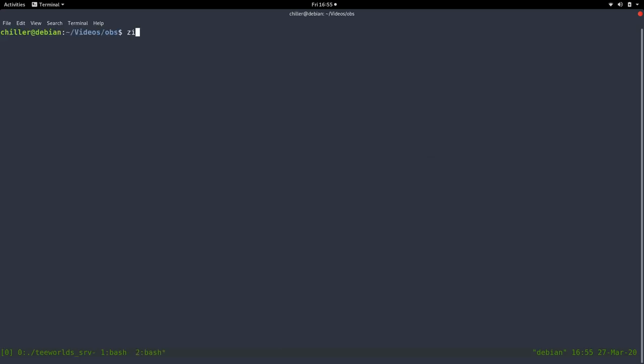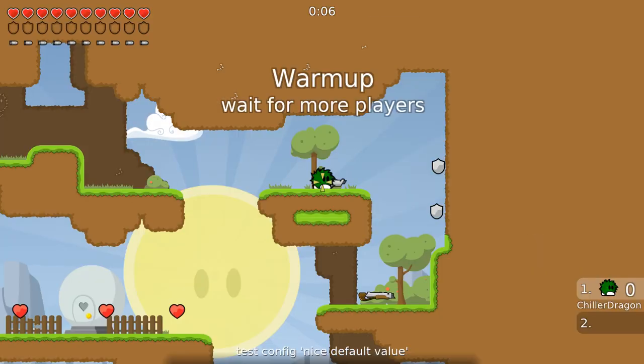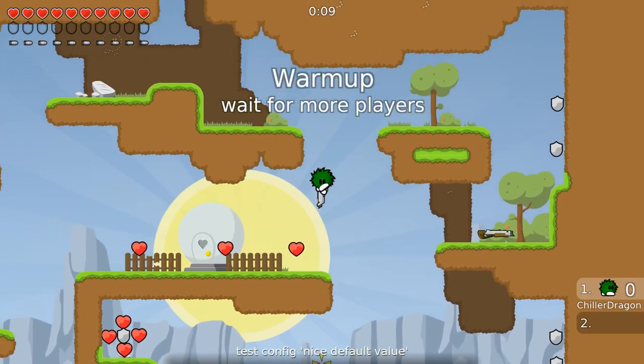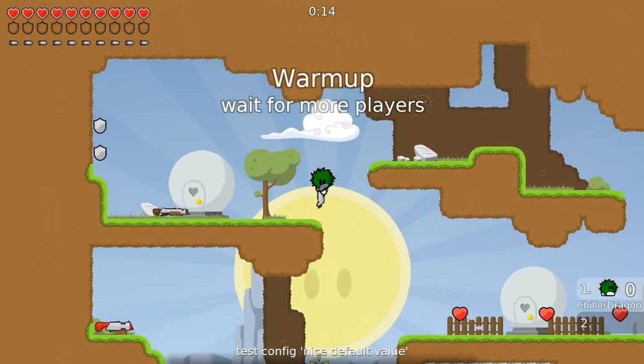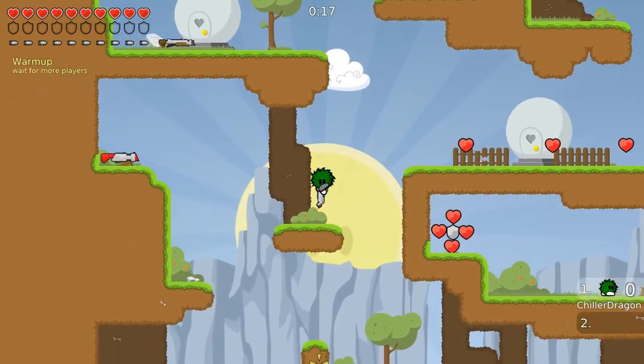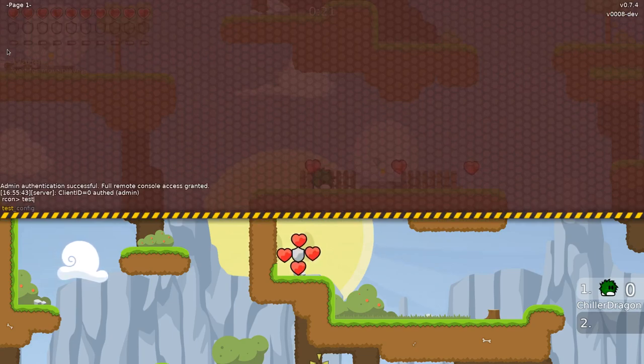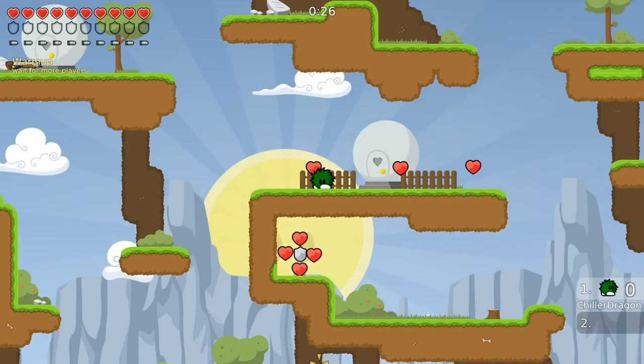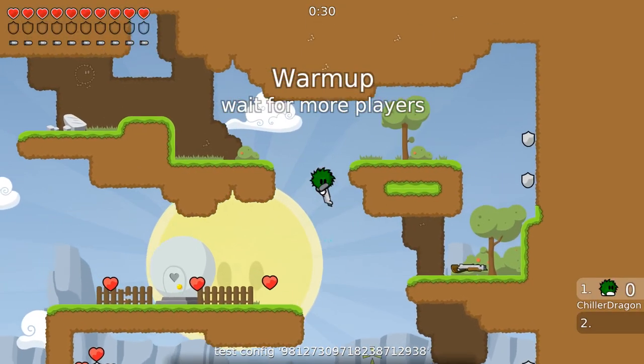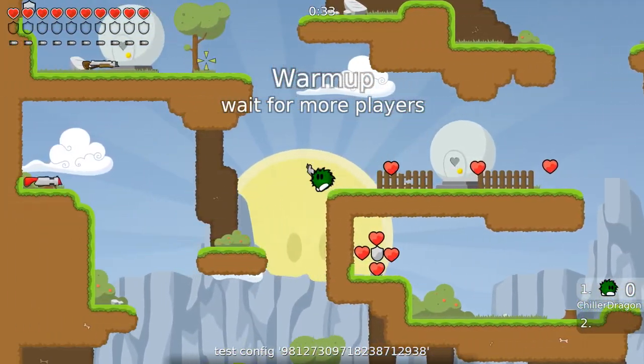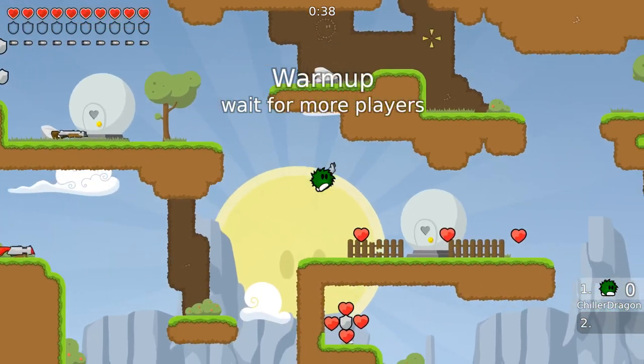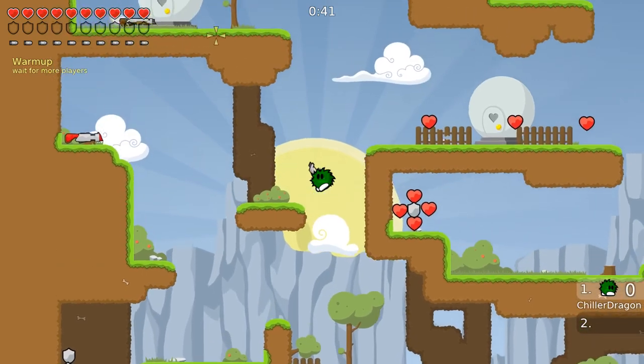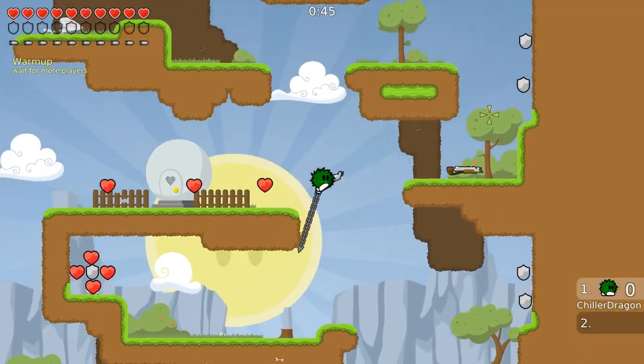As you can see down here, we have a broadcast message, test config nice default value. And this message gets prompted or displayed to everybody who joins the server. And if I change the test config to numbers and then I reconnect, you can see test config and then the big number. So we have a configurable welcome message that gets broadcasted to every player that connects. That's one way of using configs in the server side.